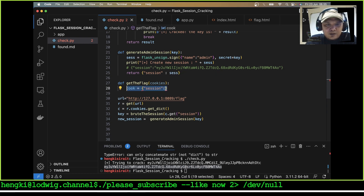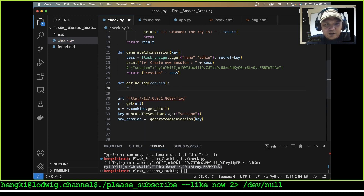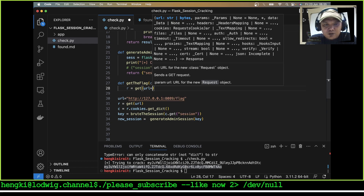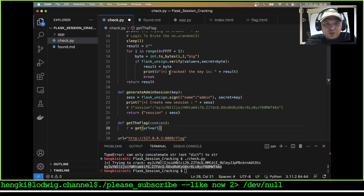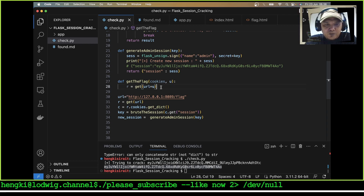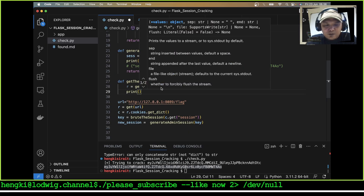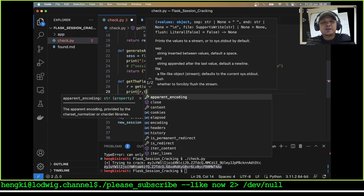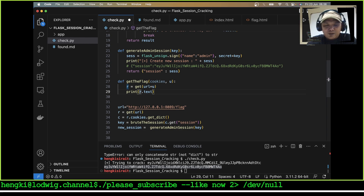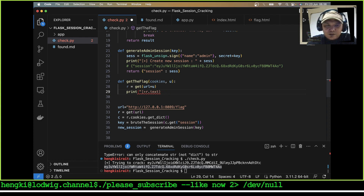Let's say our cookies are set, then print and do a GET request to the URL. I will try to put the new session in here — we need the parameter from here and print r.text. Then try to get our flag.